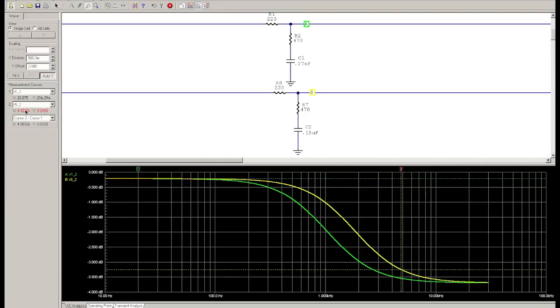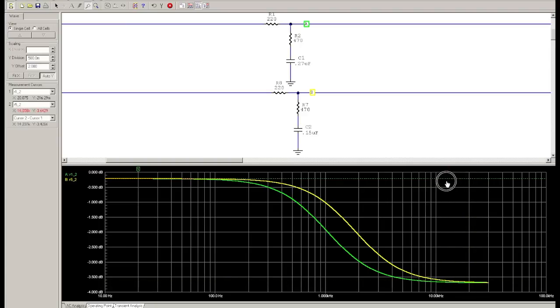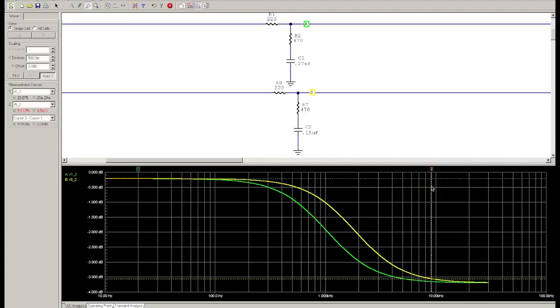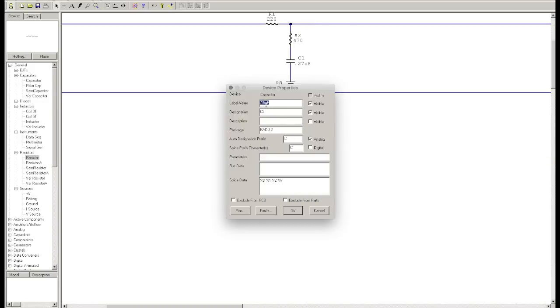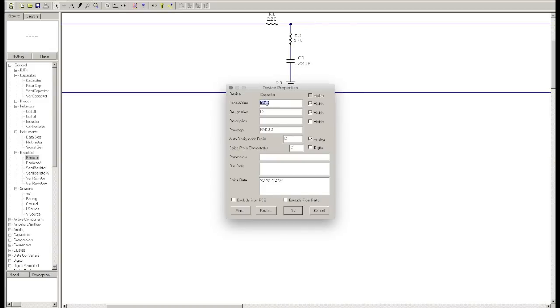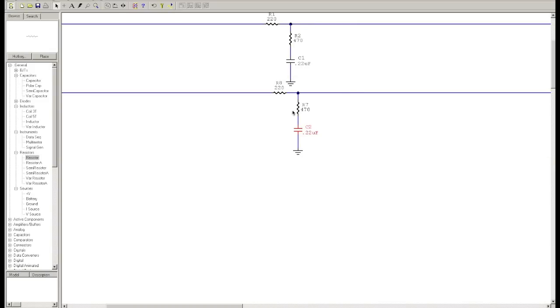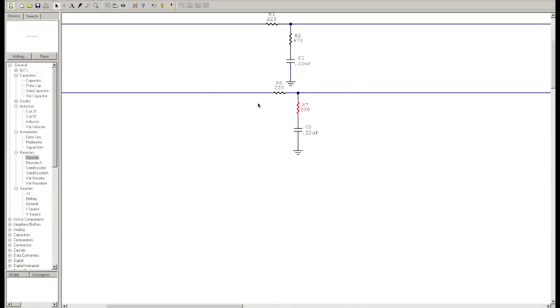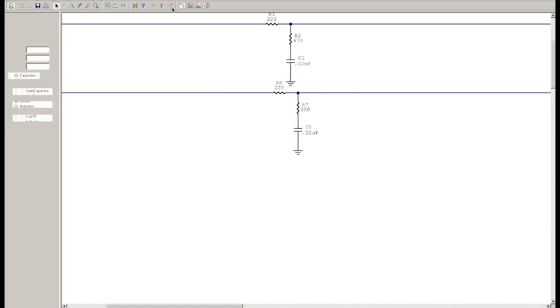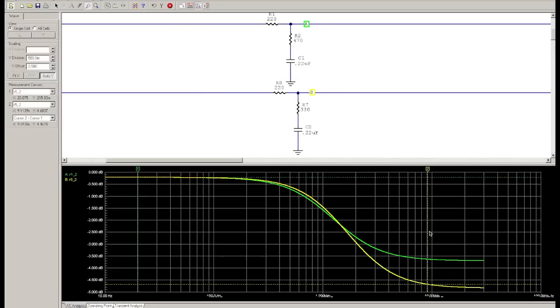But what happens if we want a little bit more than that or a little bit less than that for our shelf right up here where we're cutting off? Because everything above this, once that starts to flatten out, is going to be whatever the frequency it is. So let's change both of our capacitors to 0.22 microfarads so they're both equal, and then we're going to change our shunt resistor on the lower circuit to 330 instead of 470.